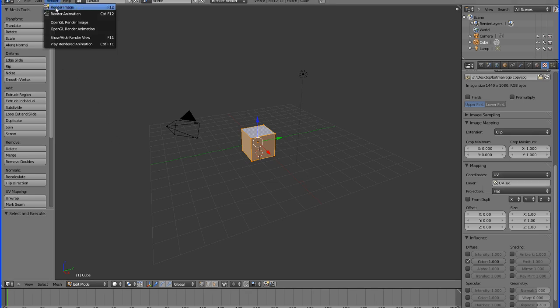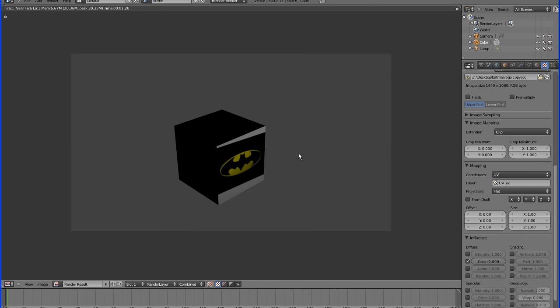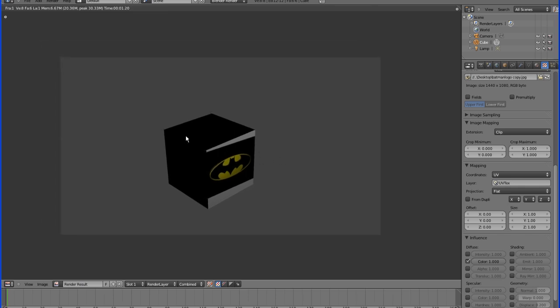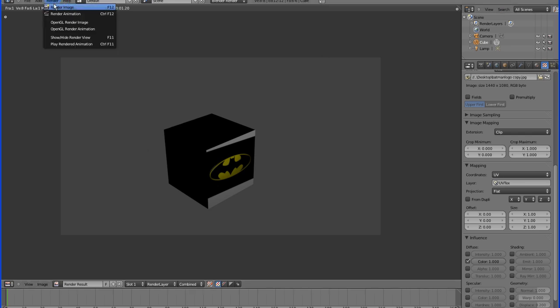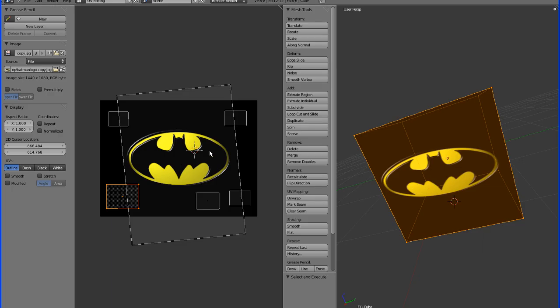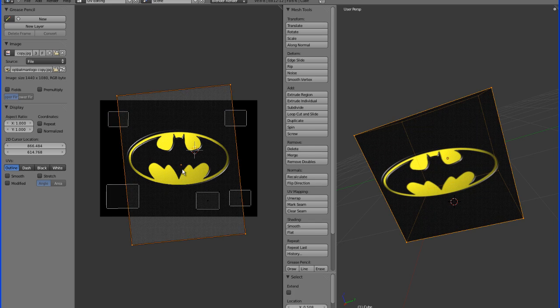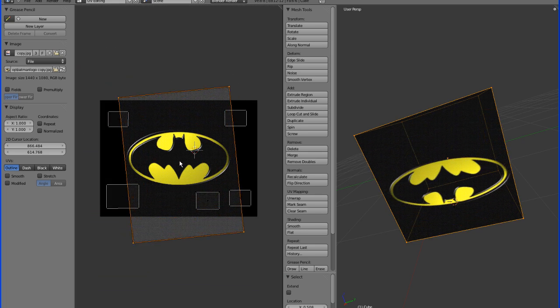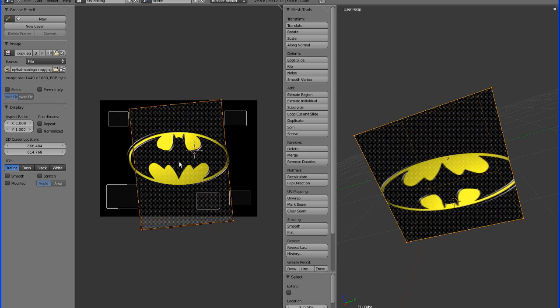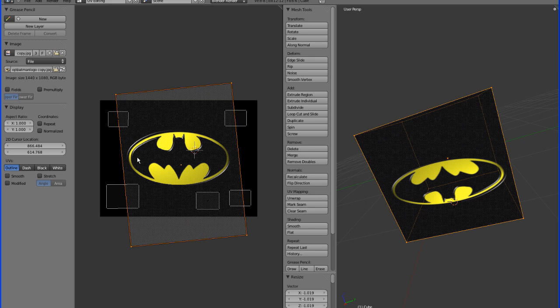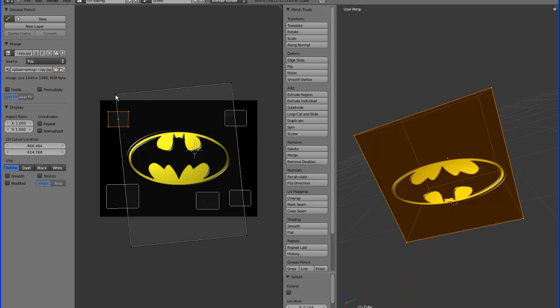Now, if we render the image, there we have our logo on the front, and black everywhere else, and actually this is a little bit chopped. So, let's just go back in the UV editing panel, and that's why, because we're not fully within the image.